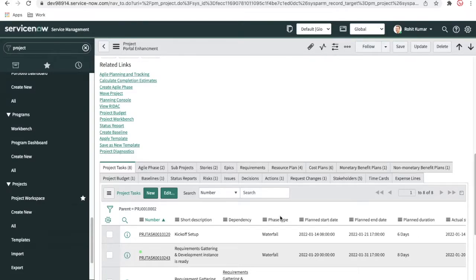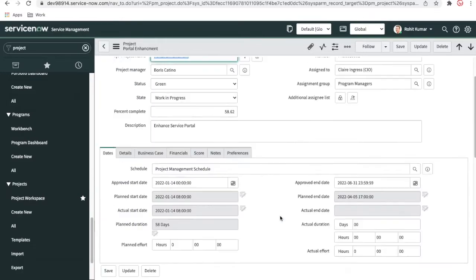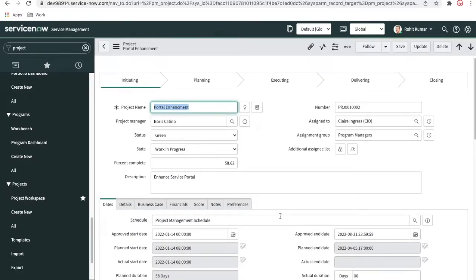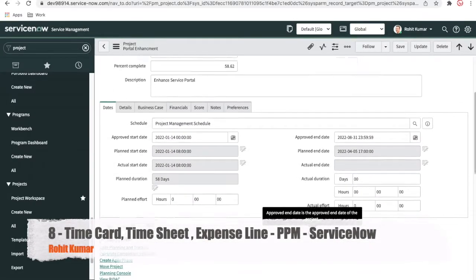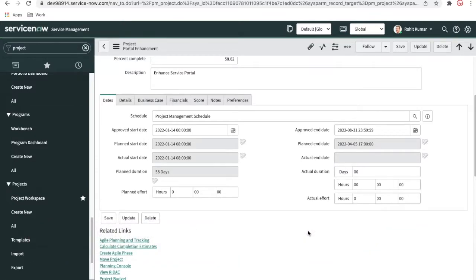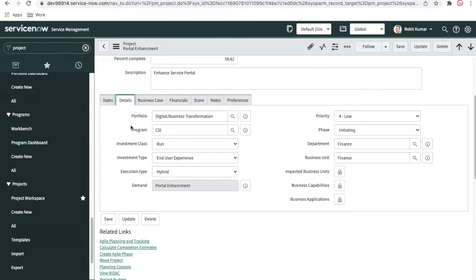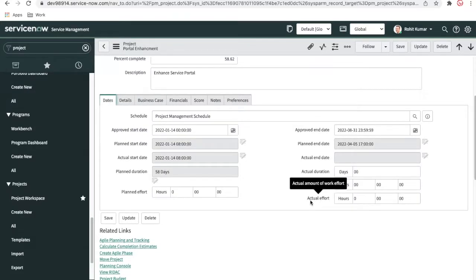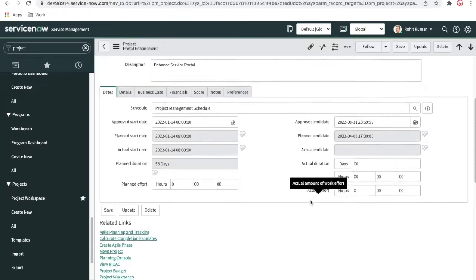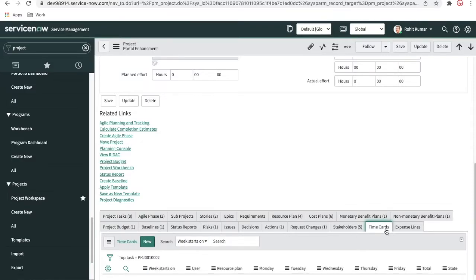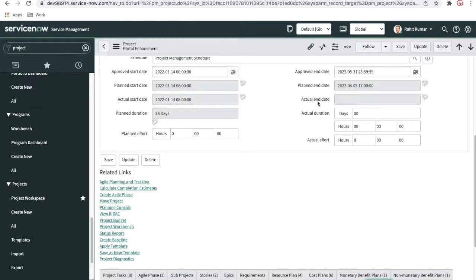Hi everyone, welcome back to my YouTube channel. I am Rohit. Today we will talk about the time card and time sheet. This is a post project portal enhancement we have been discussing the last few days. We will talk about why the time card is important and how the time sheet is integrated with the time card. In preferences, there is an option called 'Update actual effort from the time card', meaning the actual effort field on a task is calculated based on time card entries. Without wasting time, let's get started.